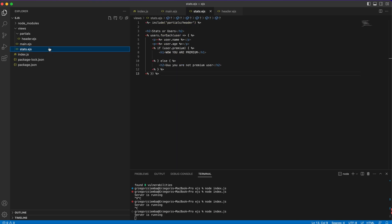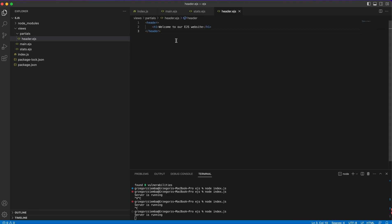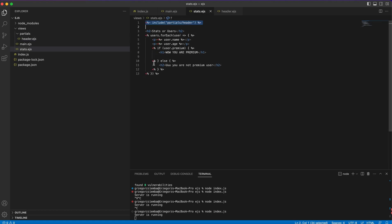To summarize the three EJS syntax signs: first, `<%- include() %>` with a minus sign for including partials like navbars, footers, and headers. Second, `<% %>` for loops and if statements — no minus or equals sign needed. Third, `<%= %>` with an equals sign when you want to output the value of a variable inside the template.